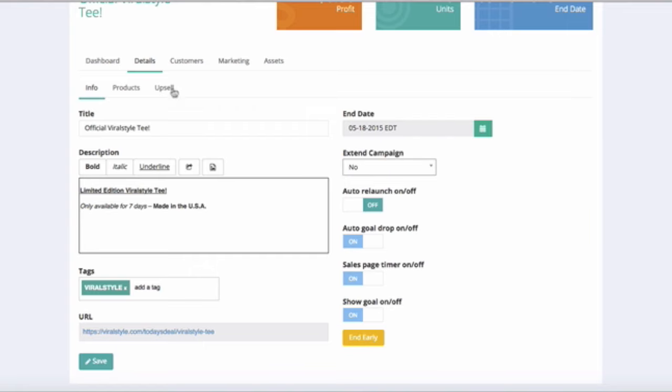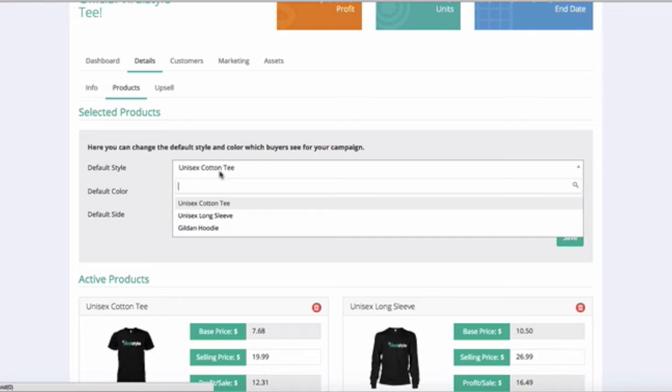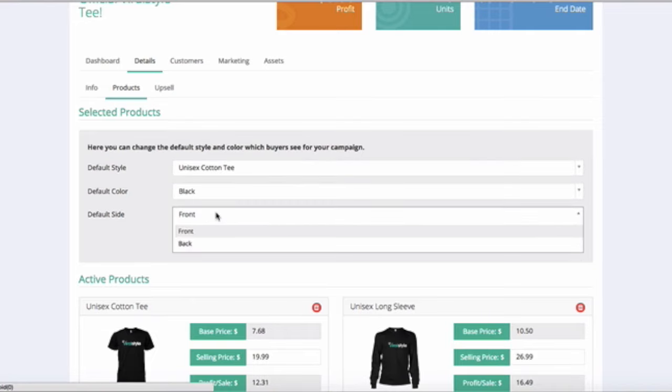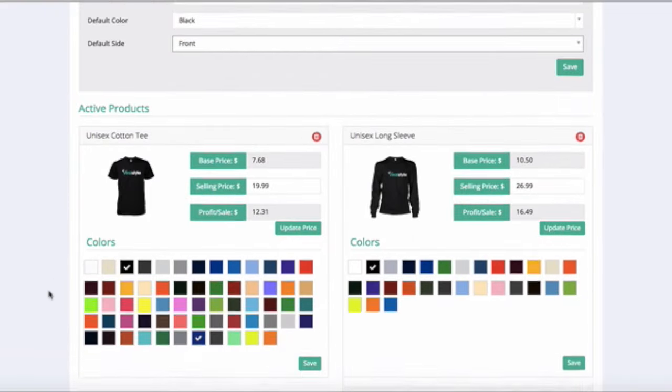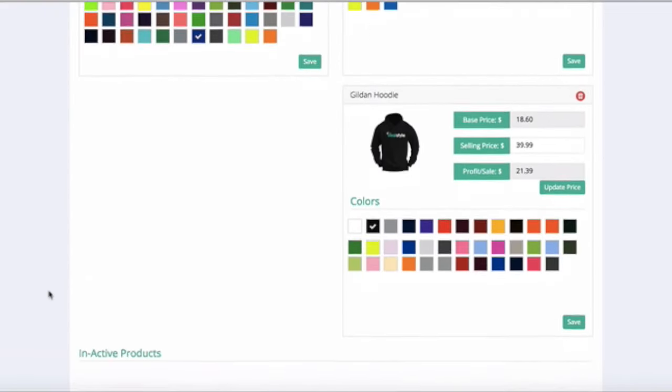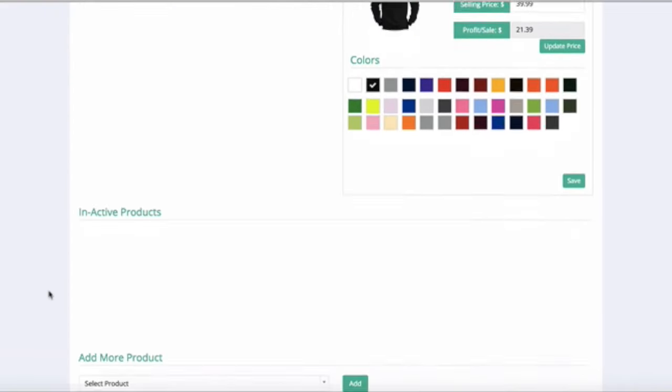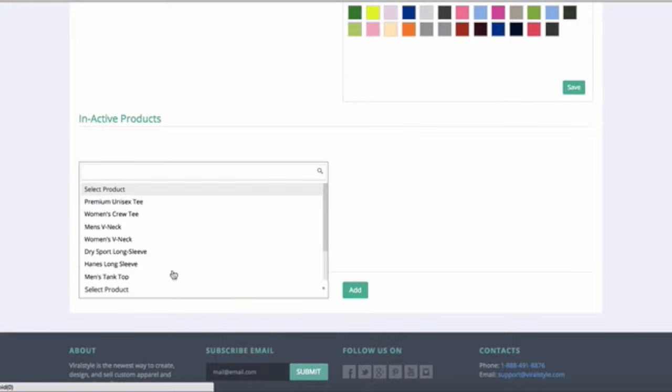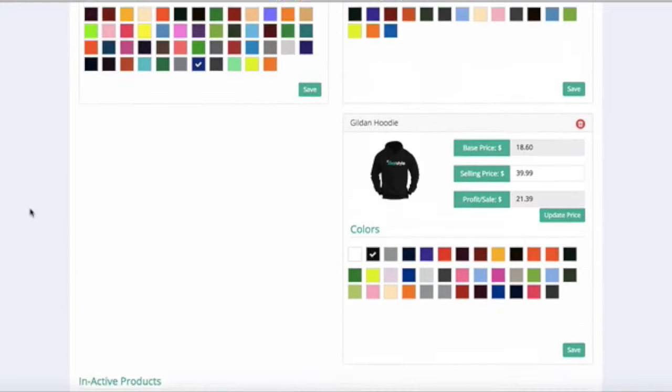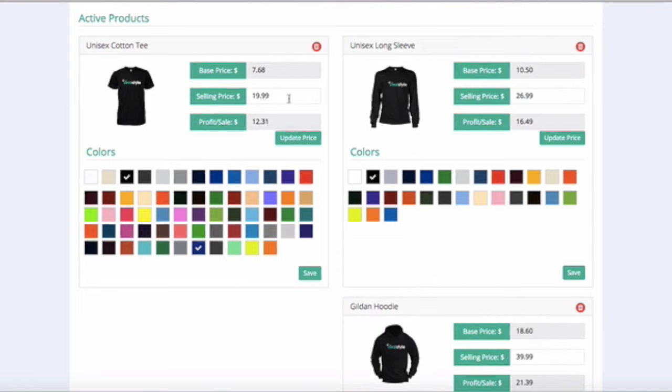Choose the Products tab and you can change the default product by style, color, and side to be displayed on the sales page. Scroll down and you can add and remove products, change the sales price, and add or remove colors. The most you can select is 20 style and color variations.